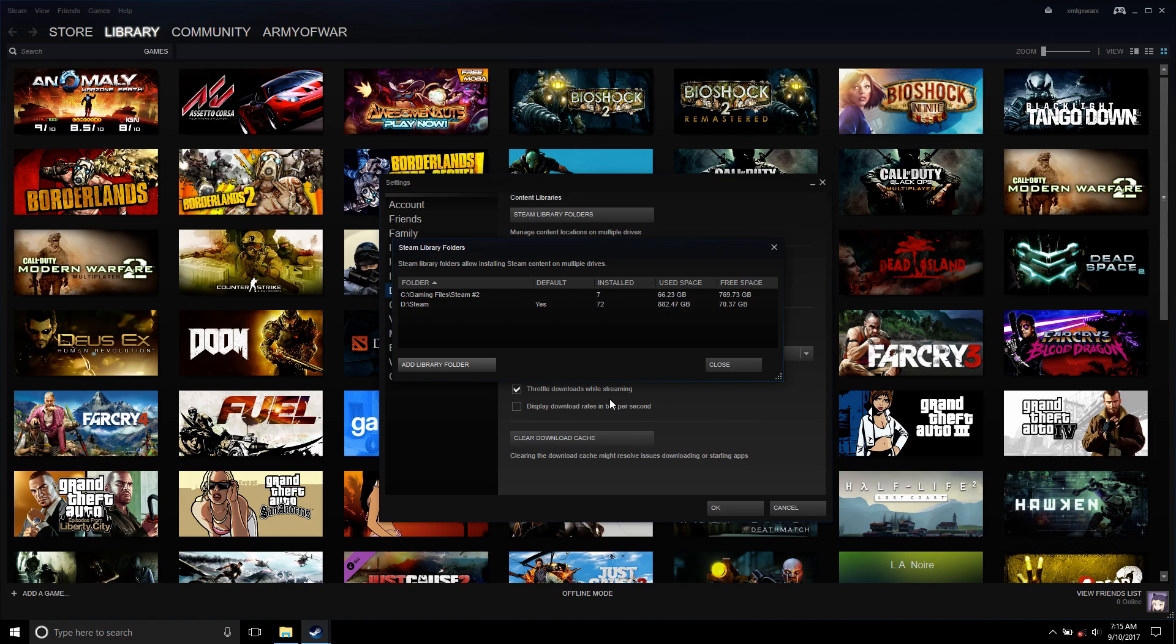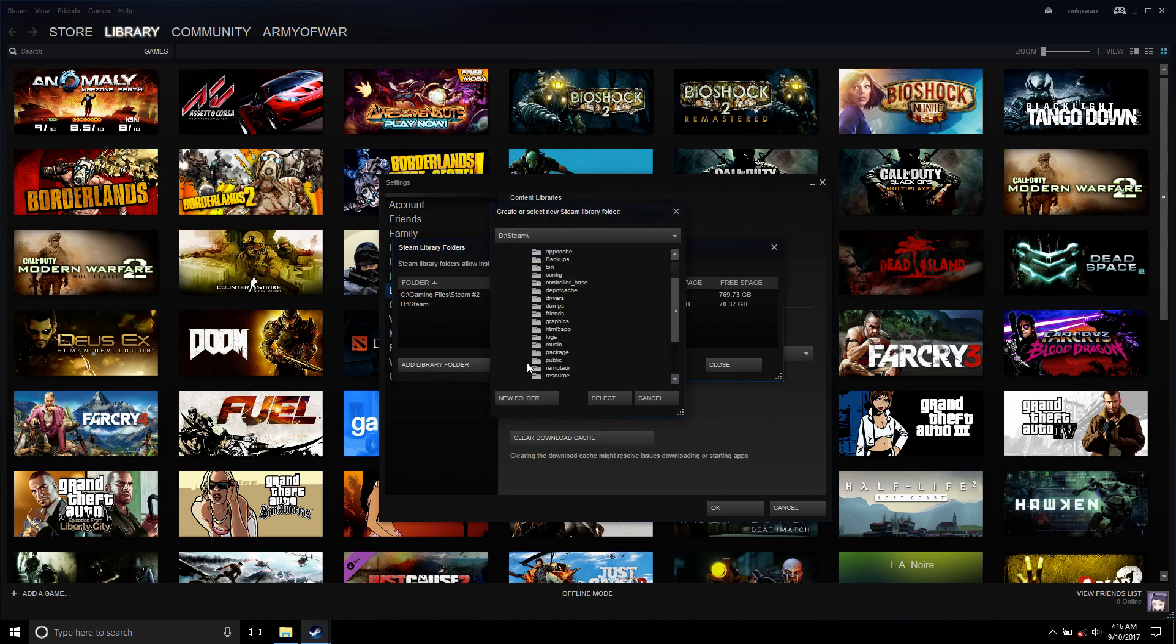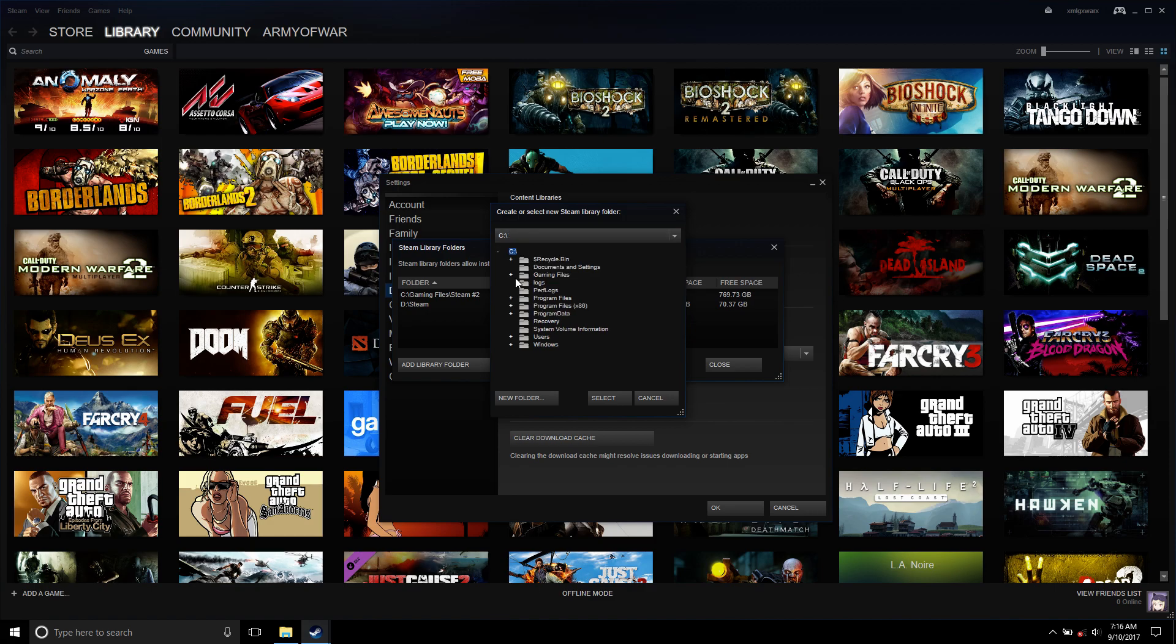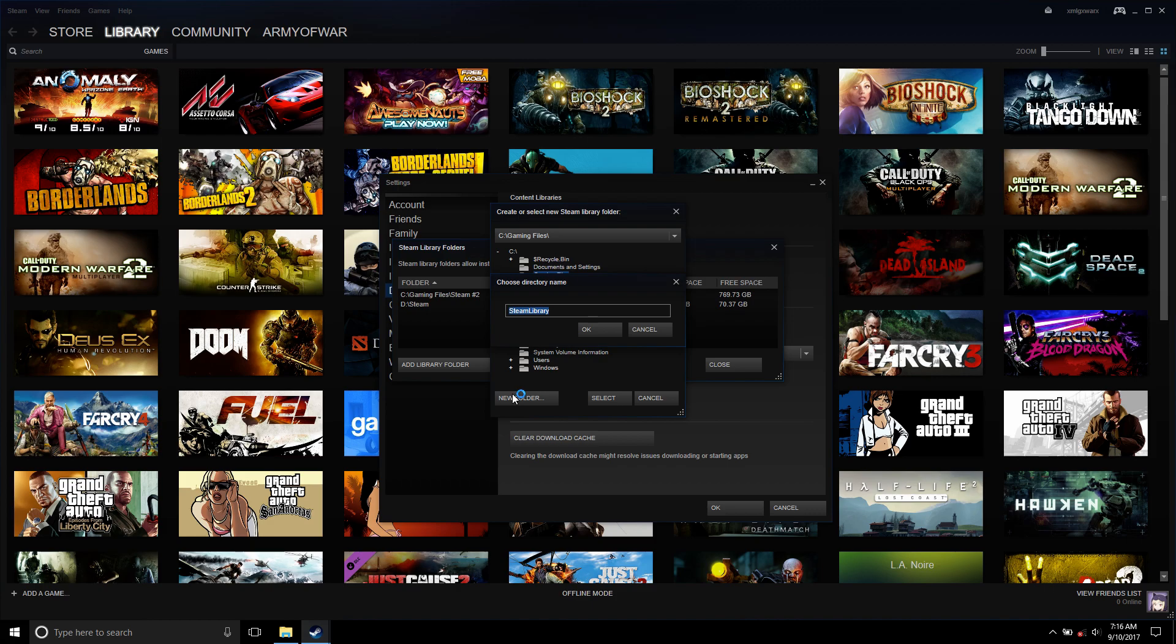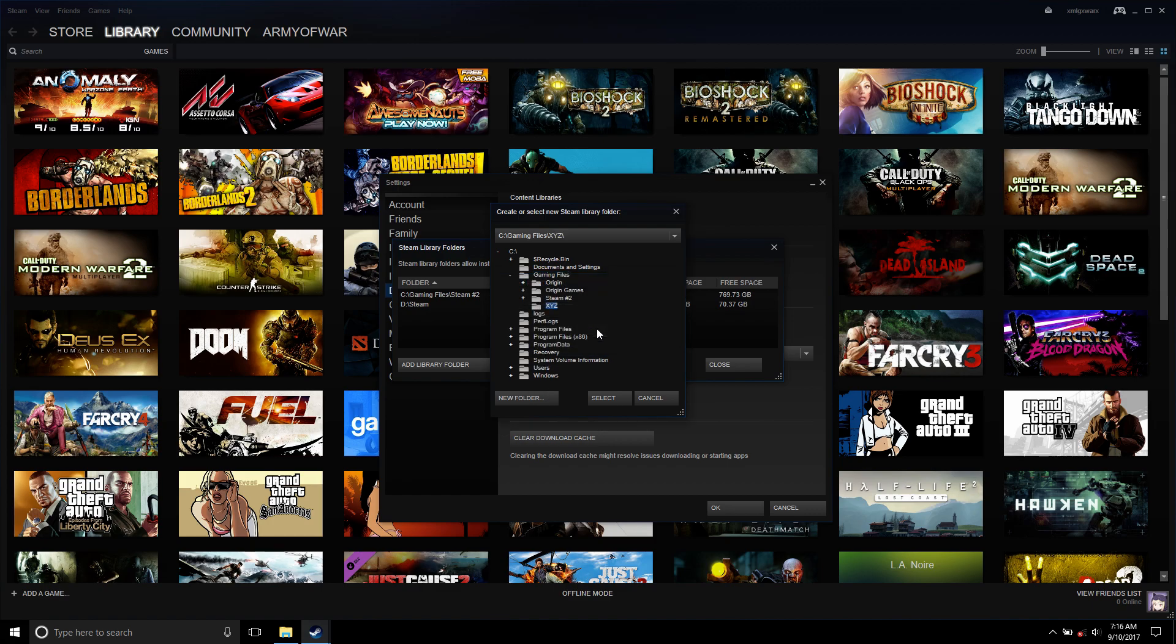So how would you add another one? Basically, we're gonna add another Steam folder. We're gonna, let's just play around a little bit, put in my game folder. I'm gonna add a new folder and I'm gonna put, let's say, XYZ. All right, cool.